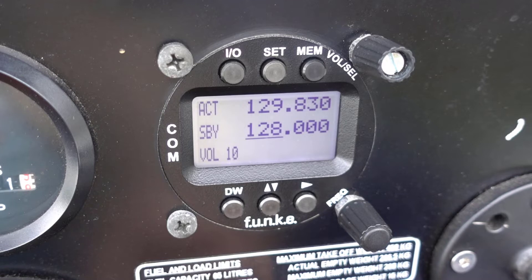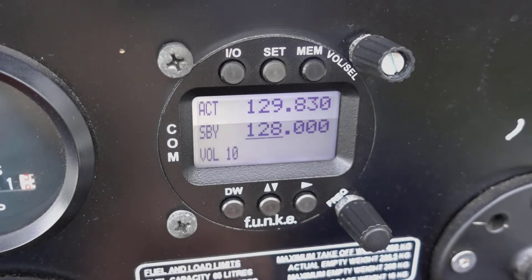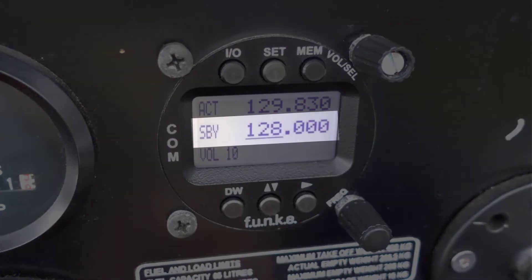On the ATR-833, you'll see two frequencies. The top frequency shows the active frequency — in this case, the transceiver is set at 129.830. Underneath, you'll see the standby frequency, in this case 128.0.